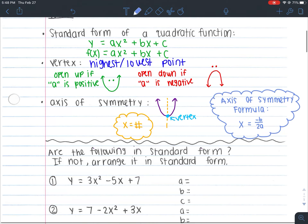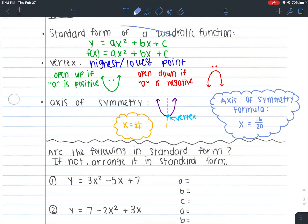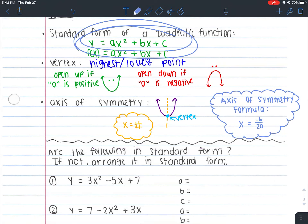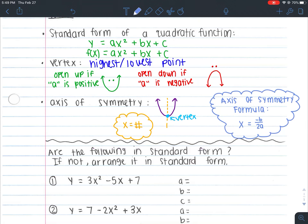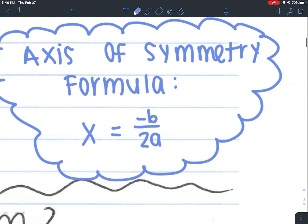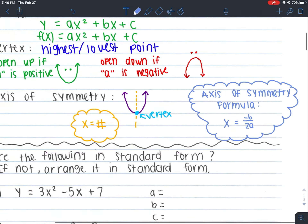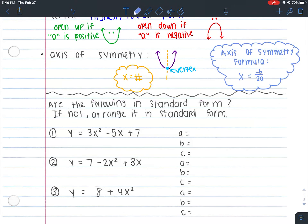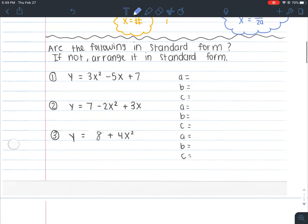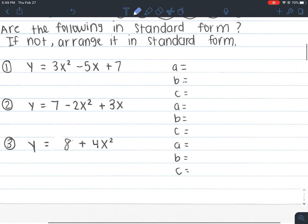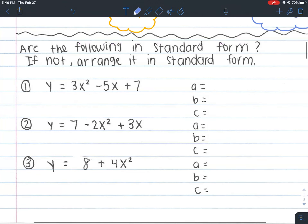This formula is super helpful when we don't have a picture and need to find the axis of symmetry. Where do b and a come from? They come from the equation. It's just like when we did factoring and identified a, b, and c. You'll use your b and a to plug into the formula, but you'll worry about that in the second part of the notes.